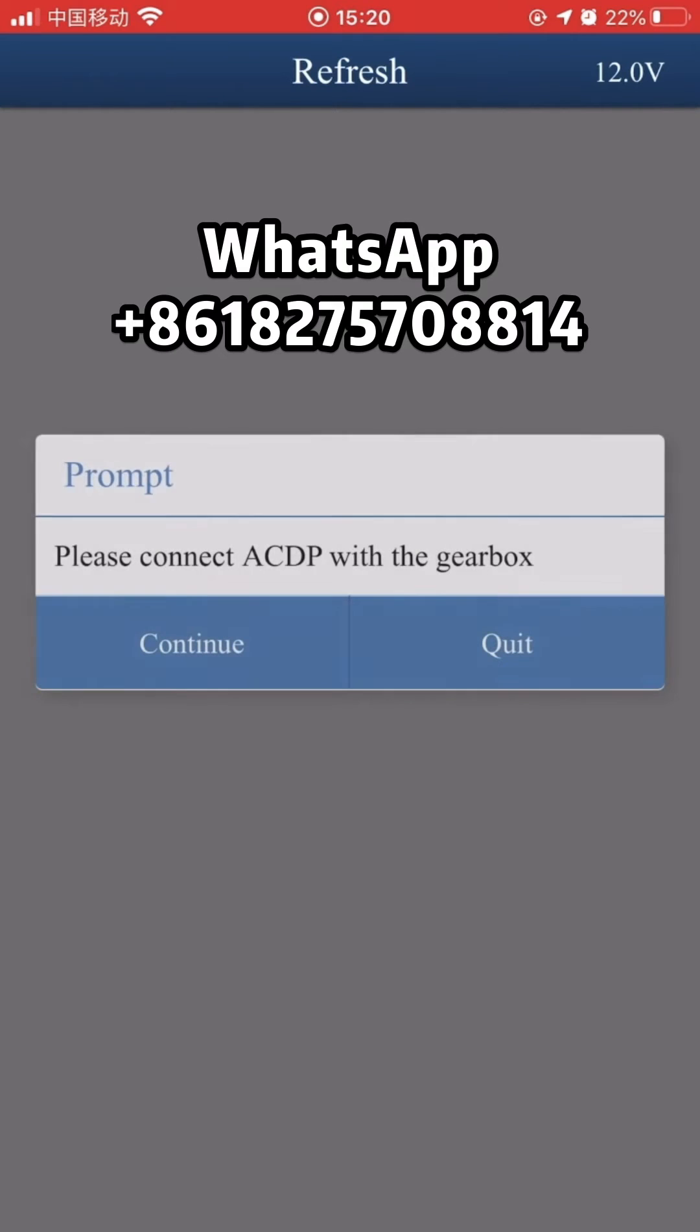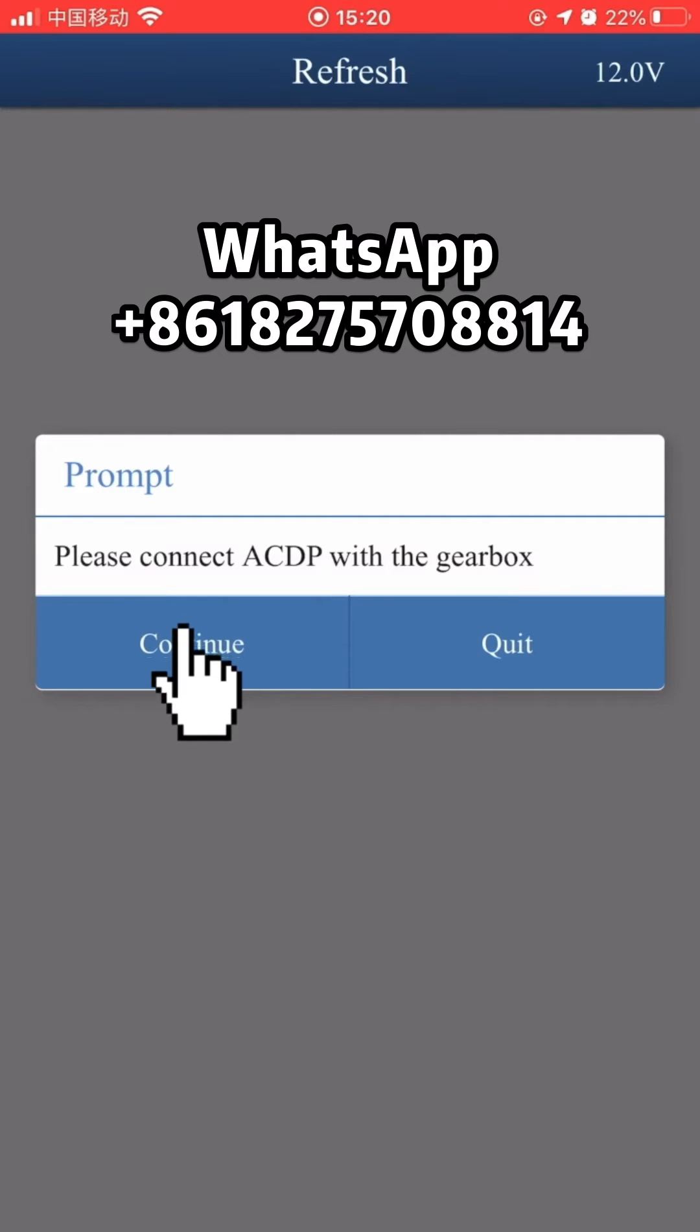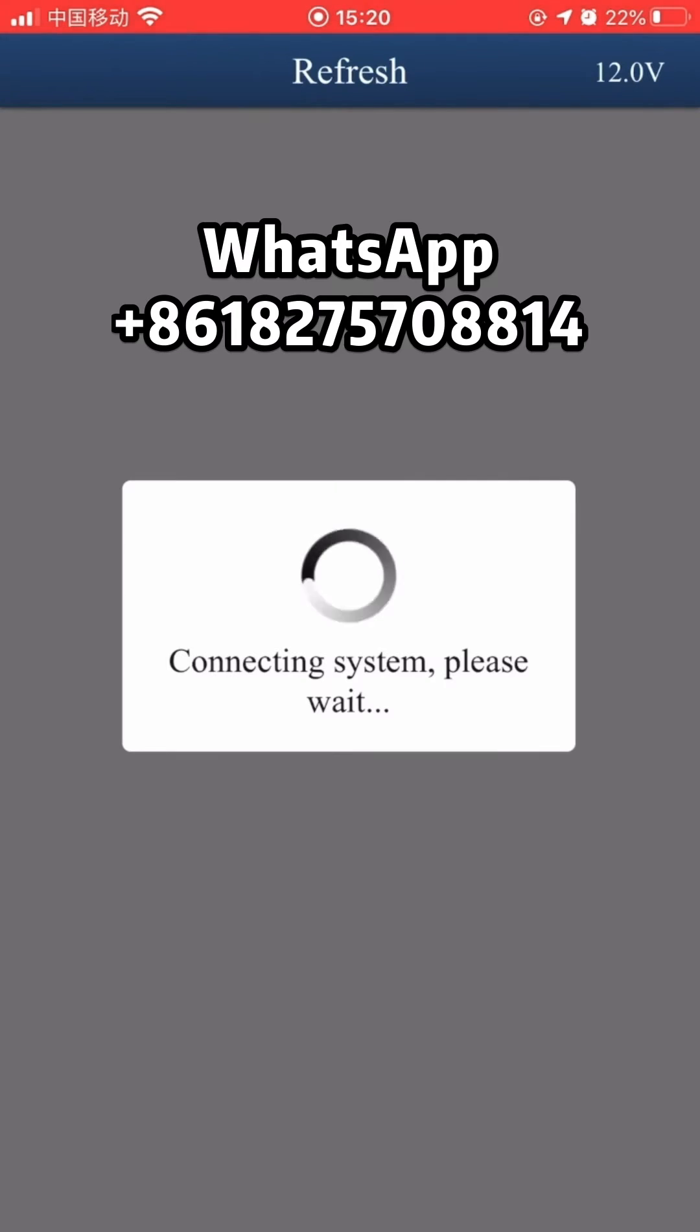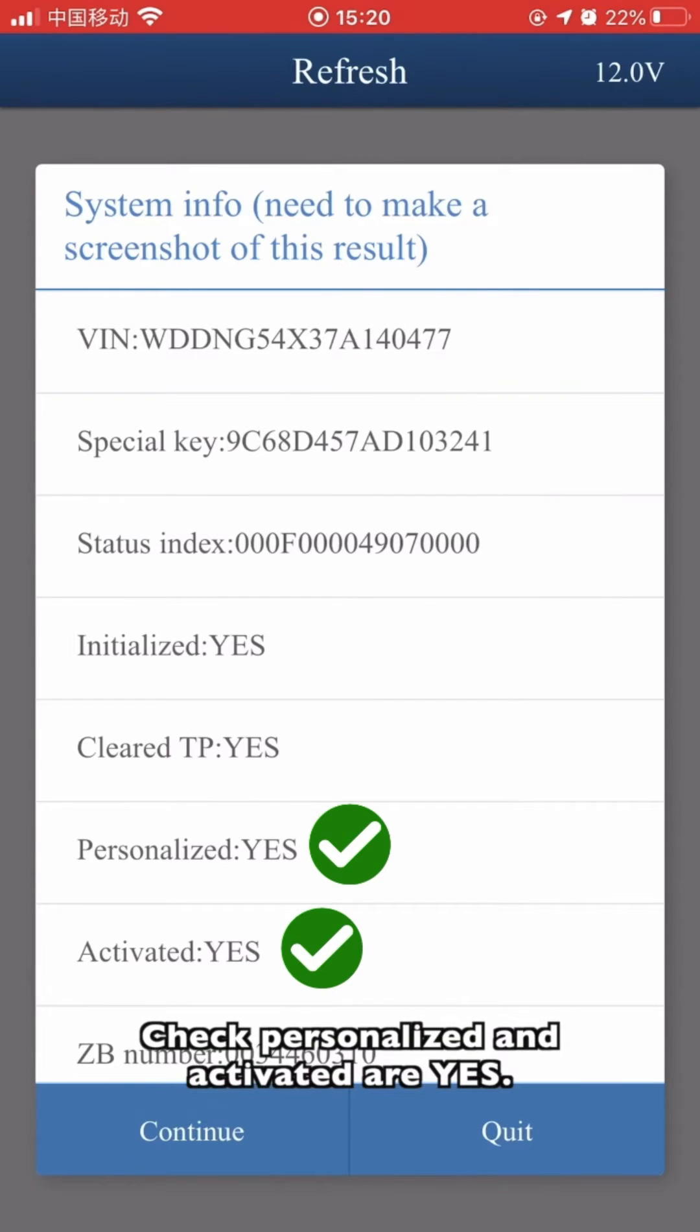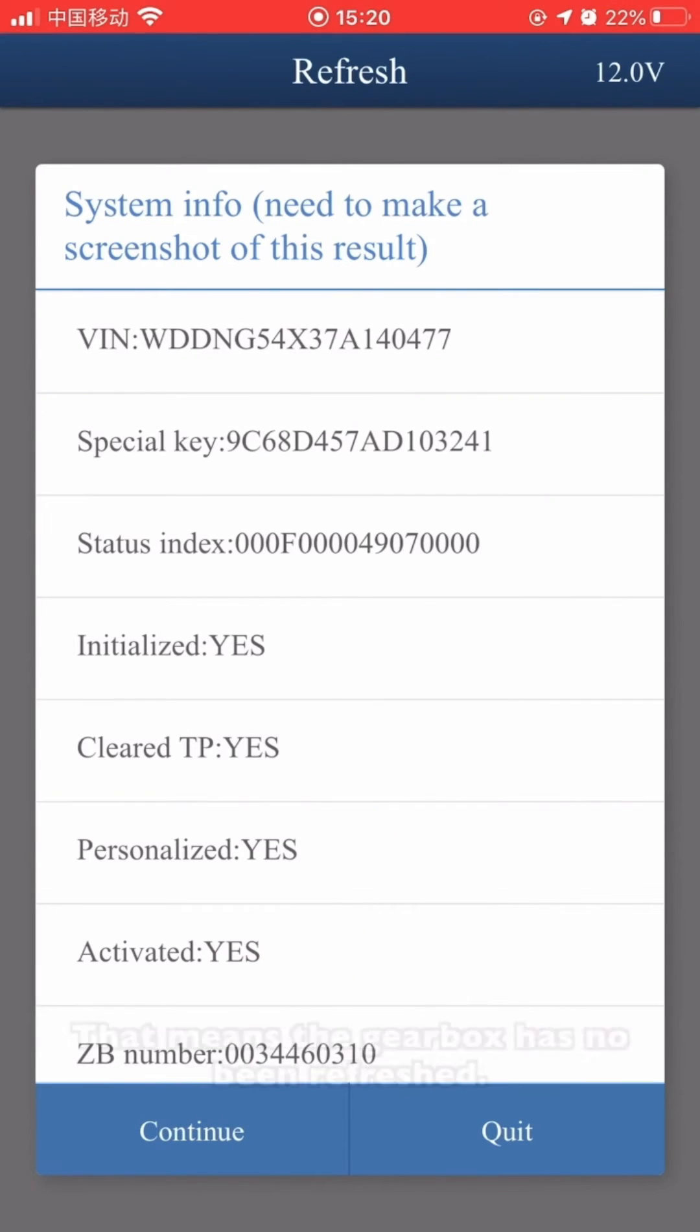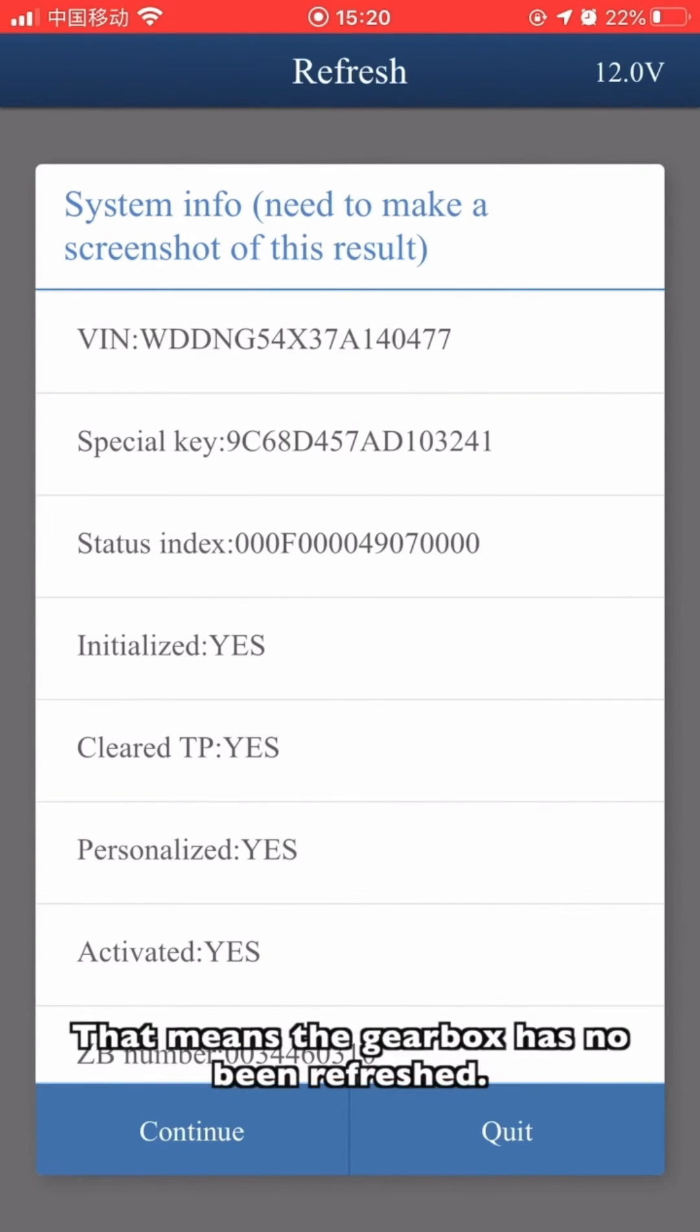Make sure the SDP device is connected to the gearbox. Click Continue. Check Personalized and Activated status. This means the gearbox has not been refreshed.